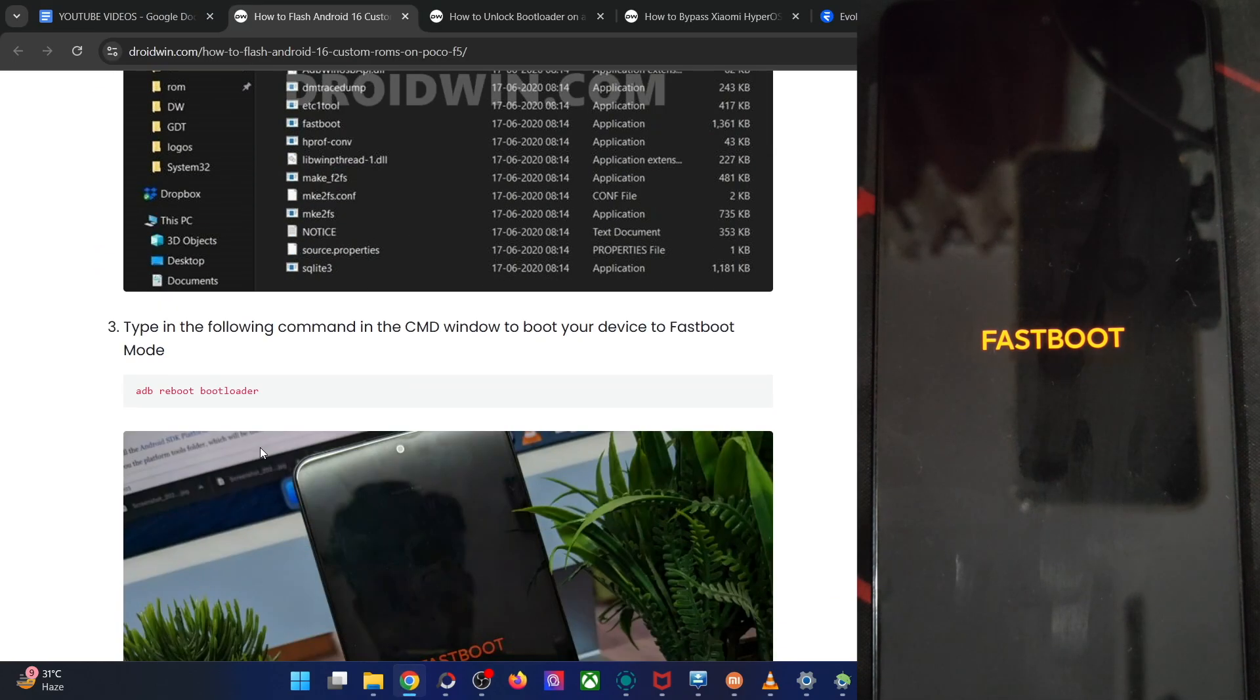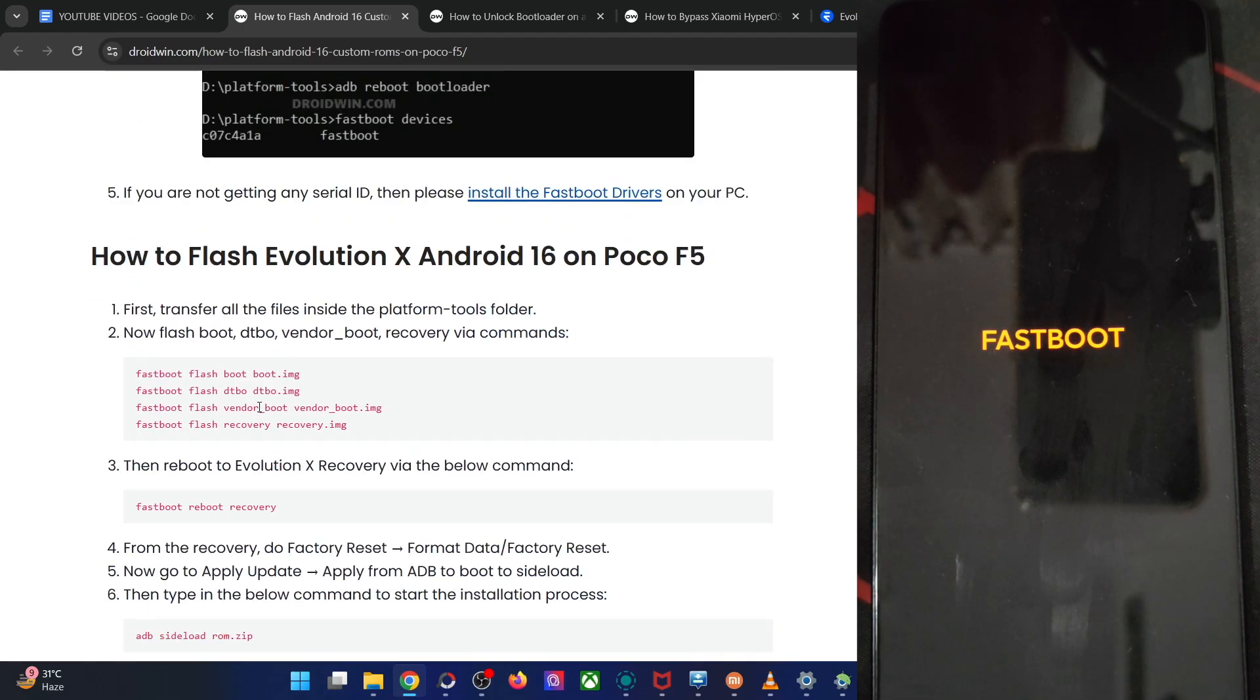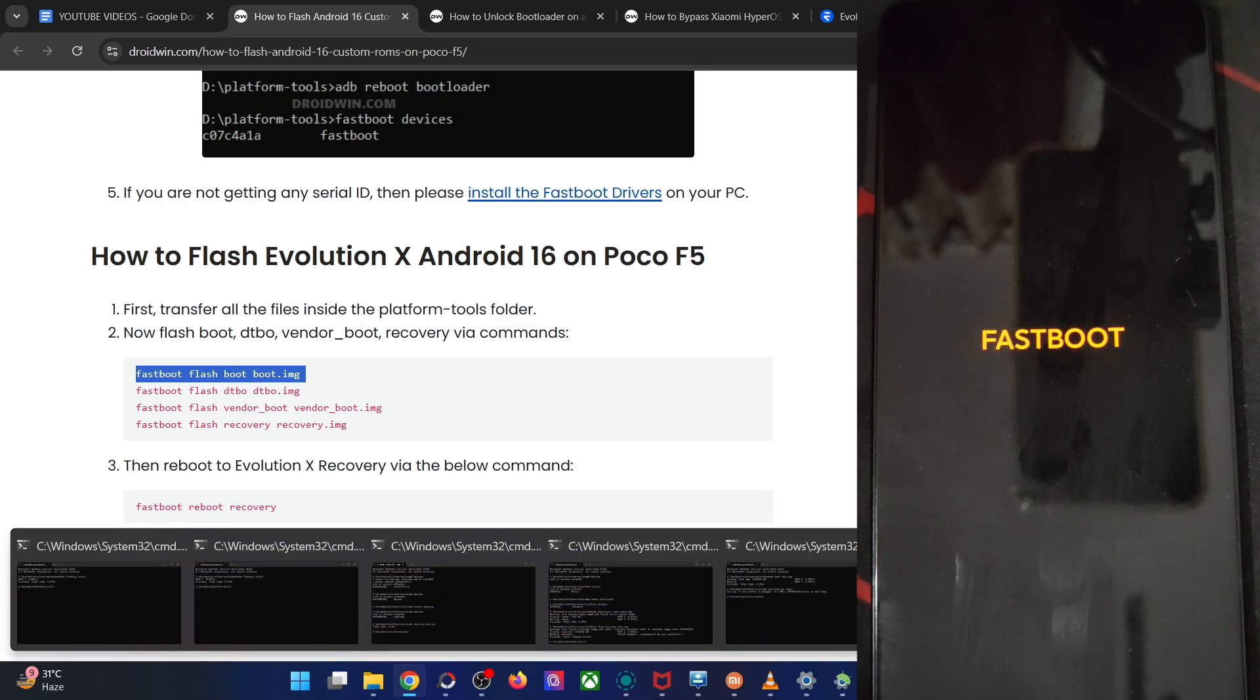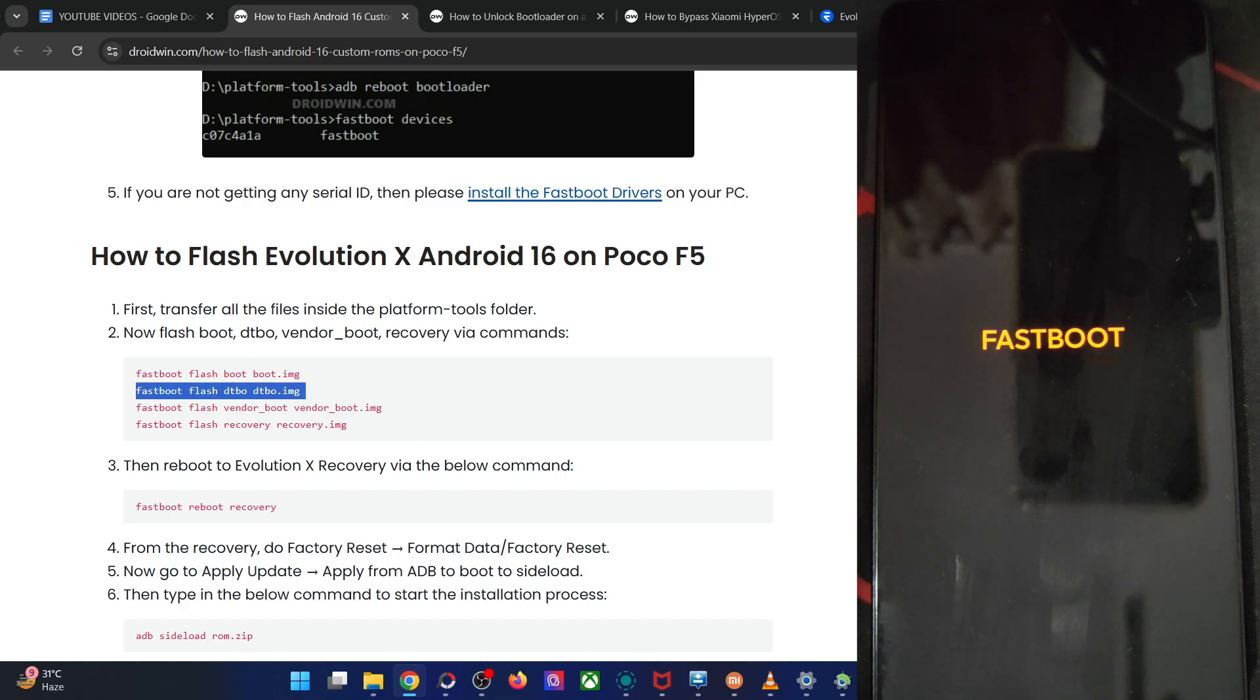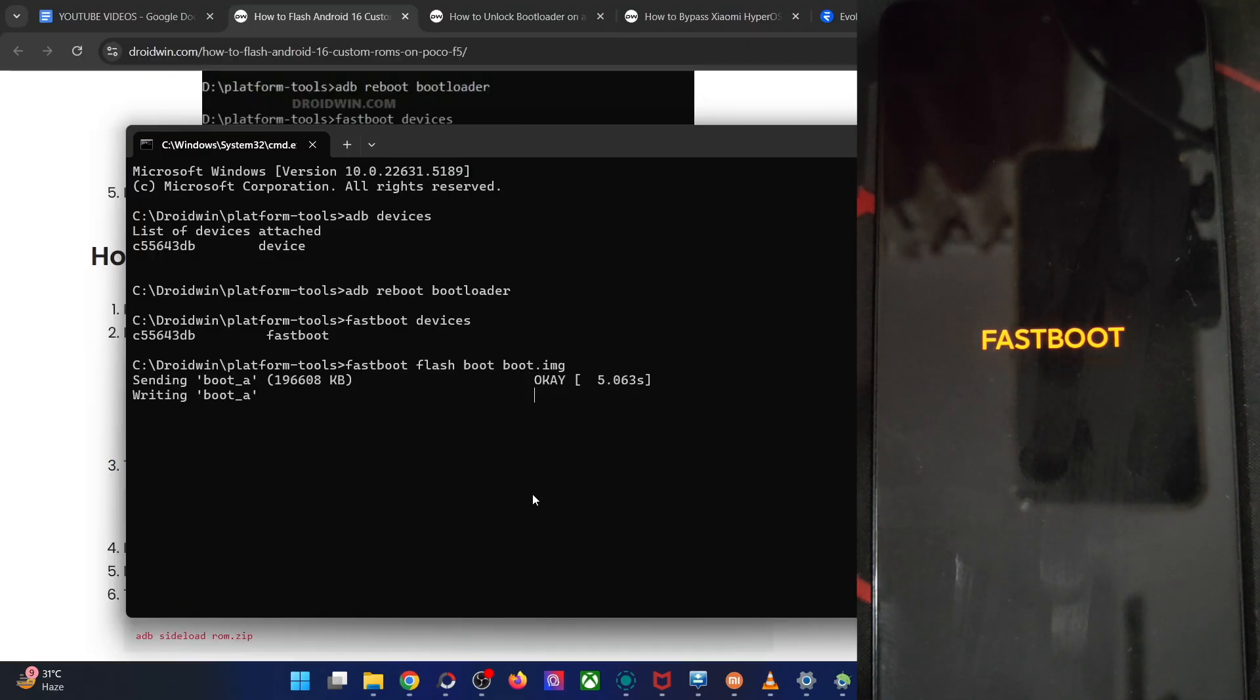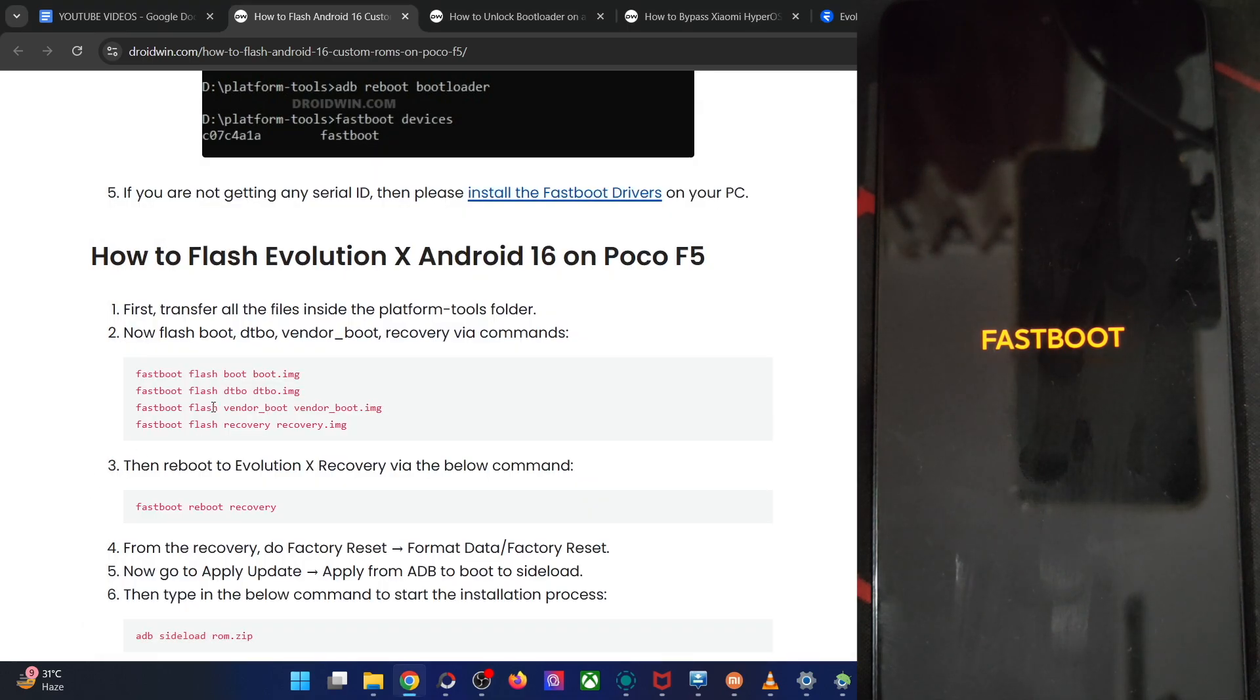So first of all, you have to flash the following files of the partition file, the following four files, the boot, DTBO, vendor boot and the recovery. Simply copy the command and paste the command in the CMD window. This will be quite an easy task. Paste it here. After that, we have to flash the DTBO as well. After the boot comes the DTBO. Paste it, hit enter and then we have the vendor boot. So let's paste that as well.